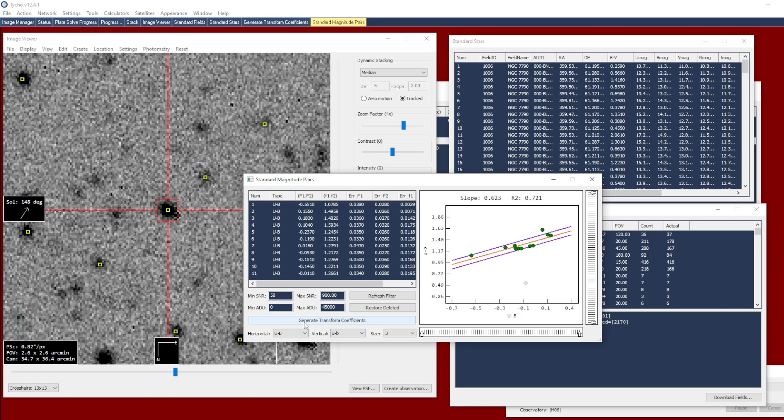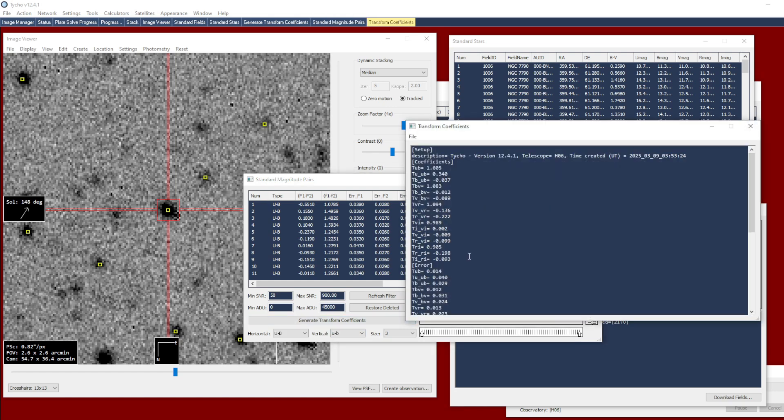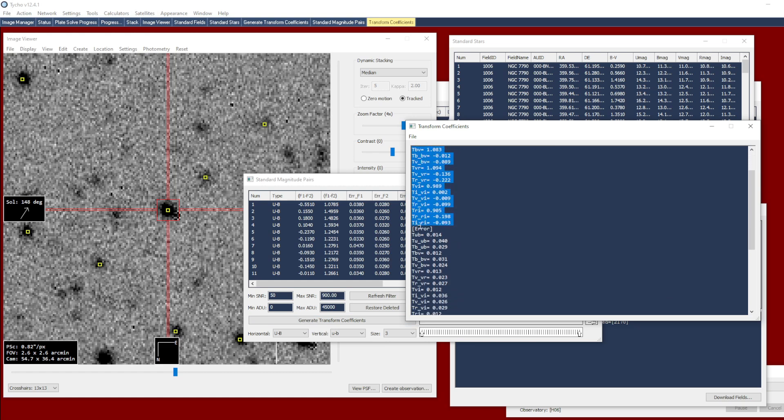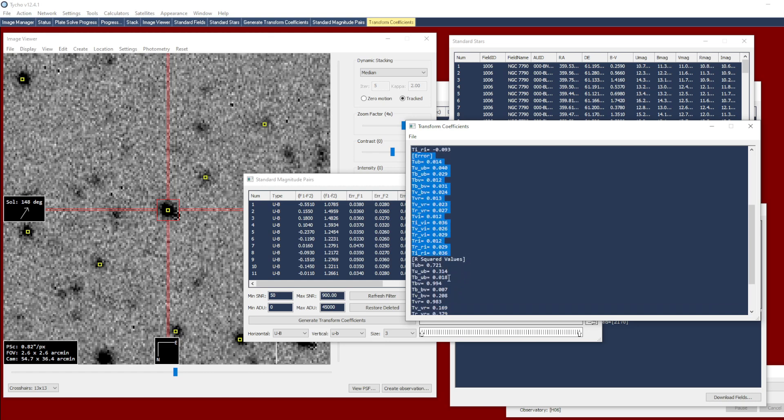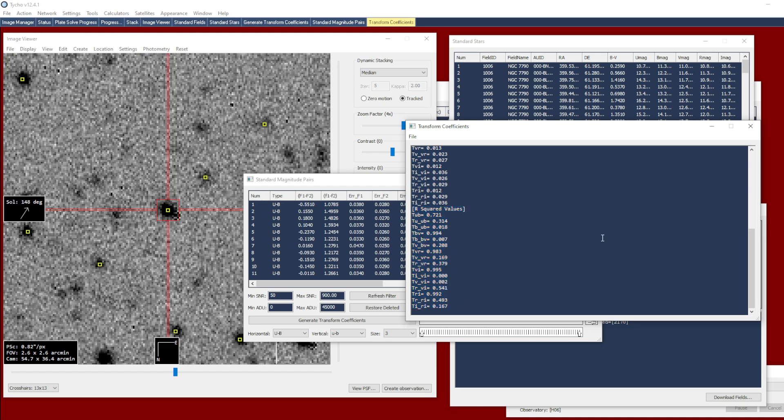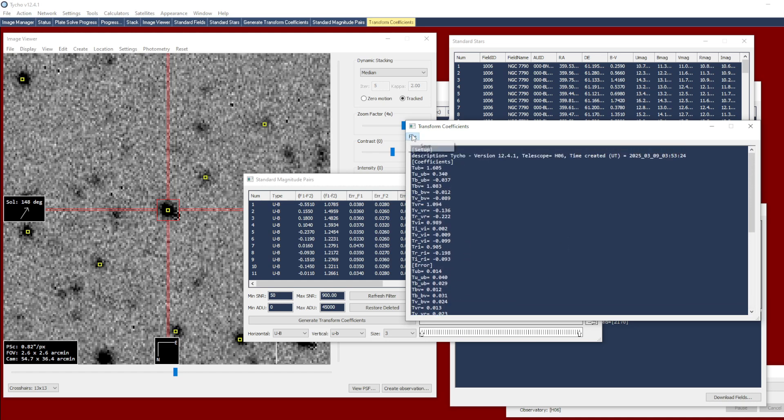And now you have the report. So we have a description, followed by the coefficients, followed by the error measurements, and finally the R squared values. And this report you can go to file save to save the report. And again these are the values that we actually care about. These are the coefficients for each of the filter pairs. So that is in a nutshell how you generate transformation coefficients.